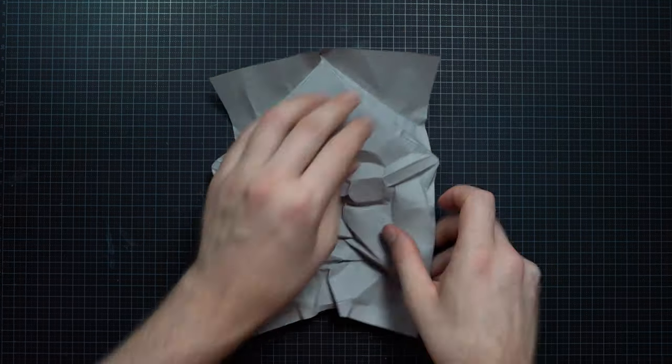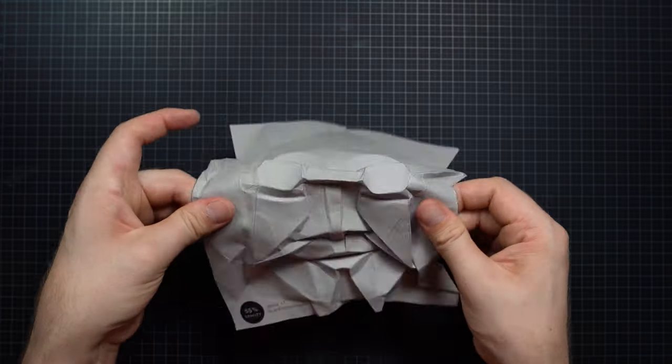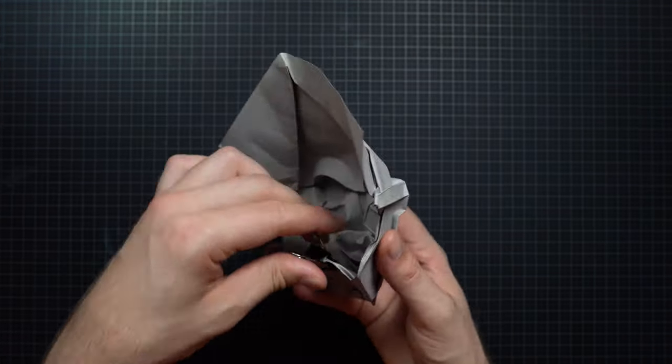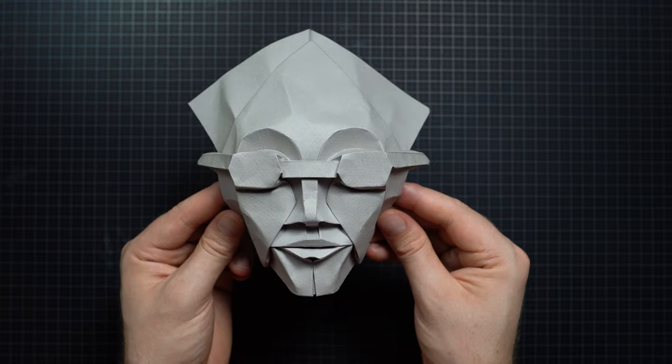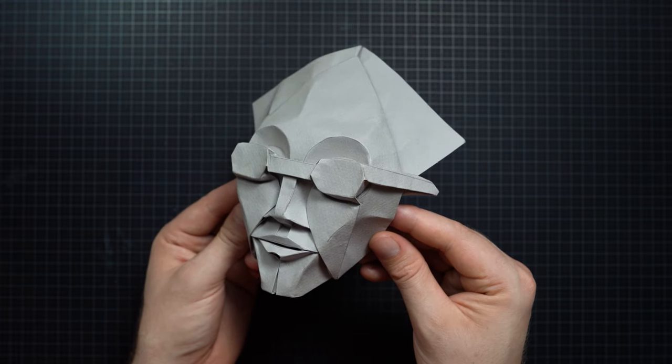Hey what's up guys, welcome to today's video. We're going to be folding mask 17.